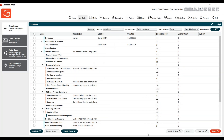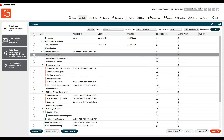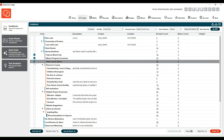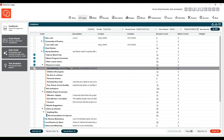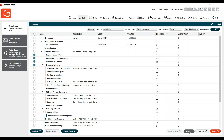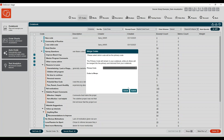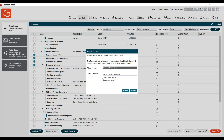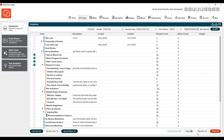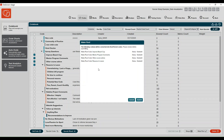There are also some additional mass merging and mass make root features that you can now take advantage of. If you want to merge more than two codes together, you can just select them via the checkbox on the left. Then you'll see the merge button becomes active — and same thing with the make root and delete buttons. You'll choose what the primary code is; this code will remain in your code book and all others will be merged into the primary. You can also mass make root to bring all of these codes to the top level.